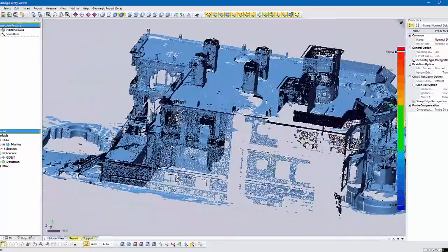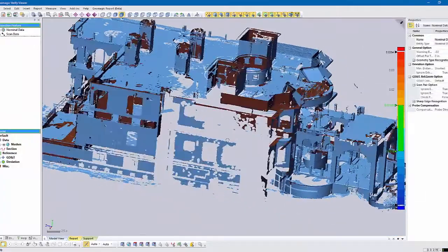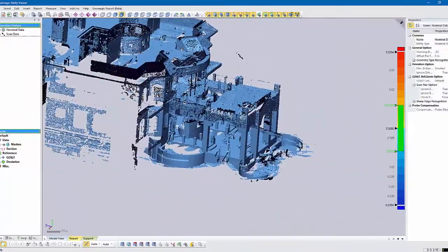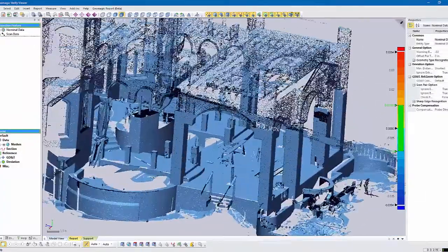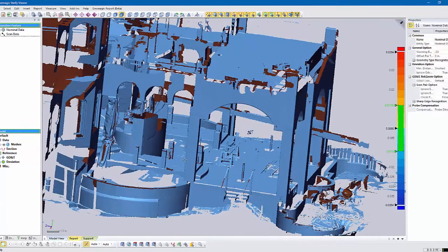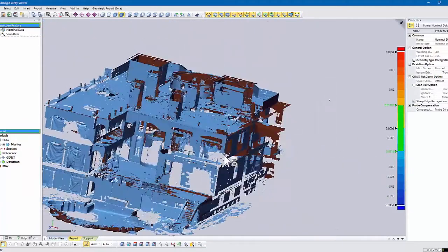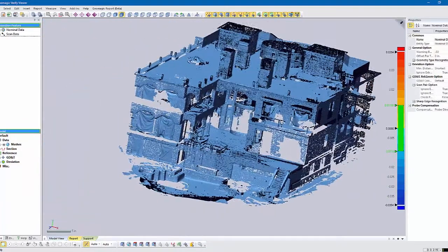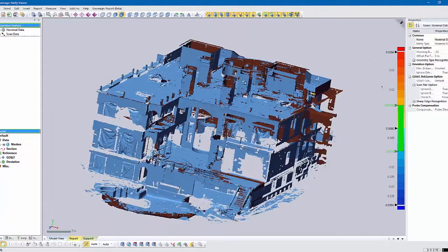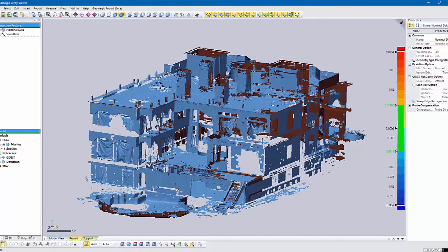First thing you can do is obviously rotate and zoom and pan and move around and look at the data. This data can be very accurate depending on the equipment you use and the resolution you scan at. Visually, you can take a look at it. You can have multiple scans in here. You'd see them over here in this tree on this side.